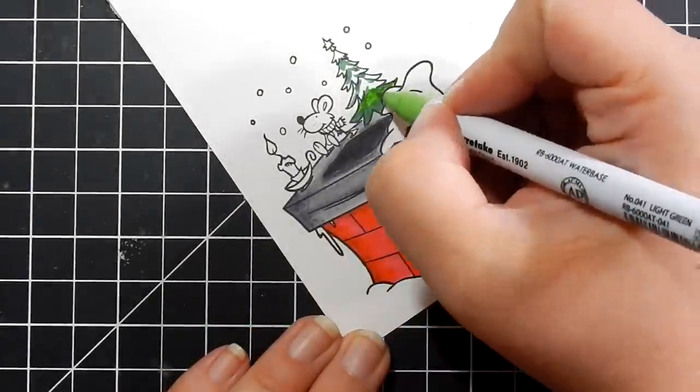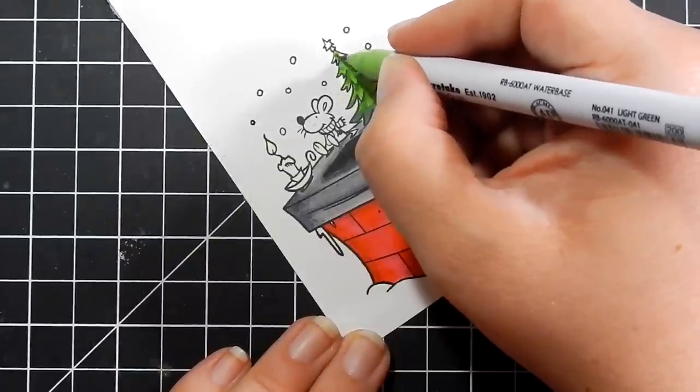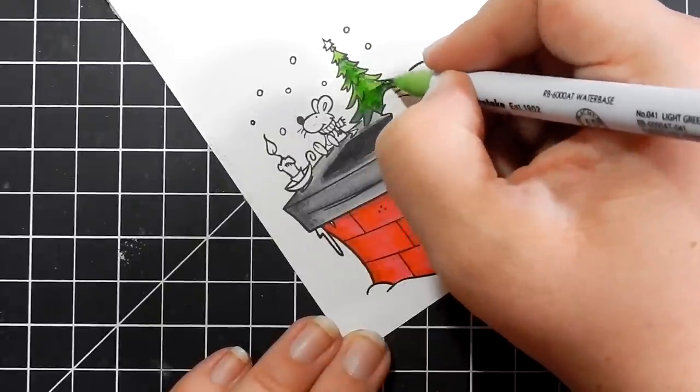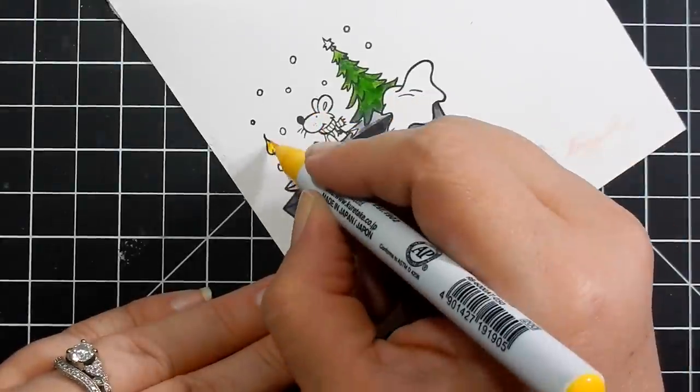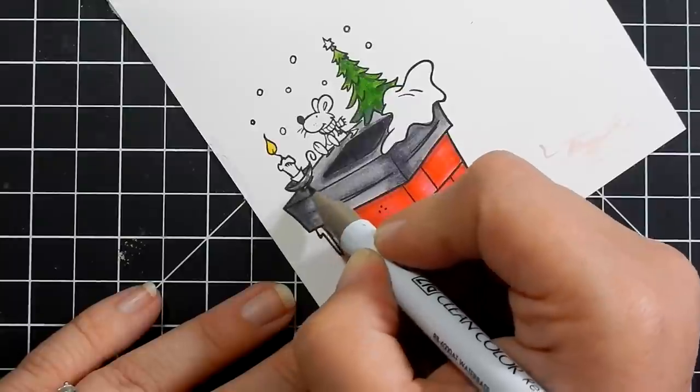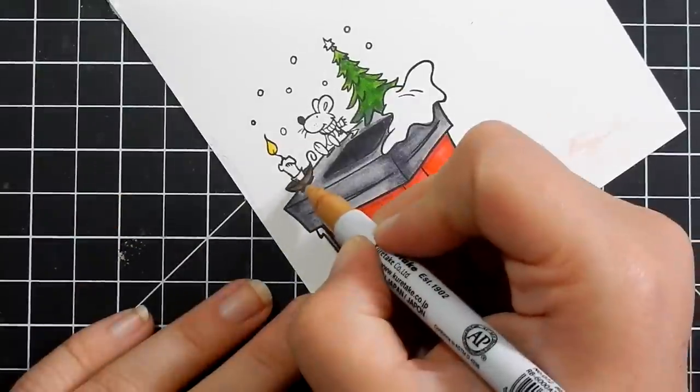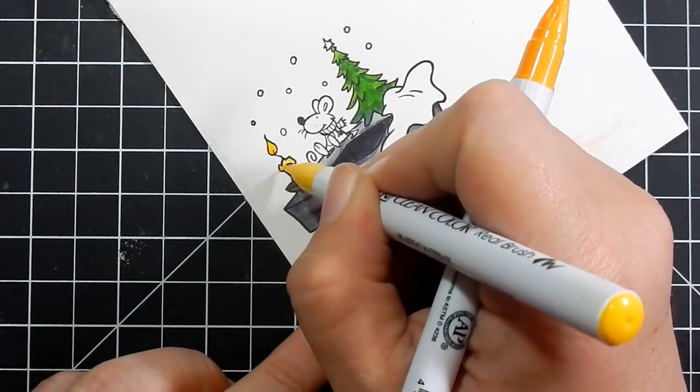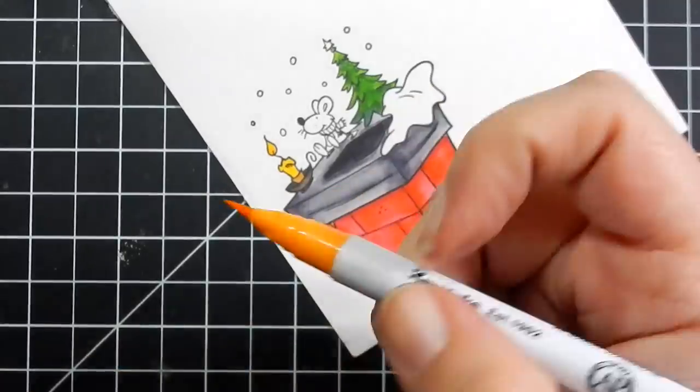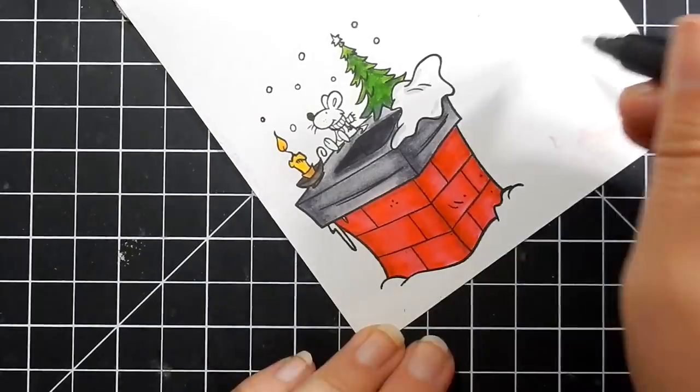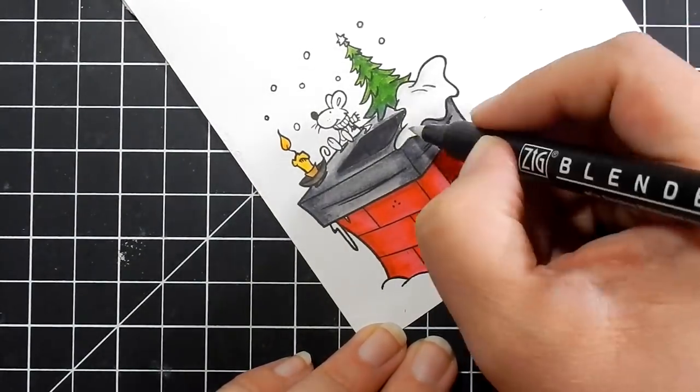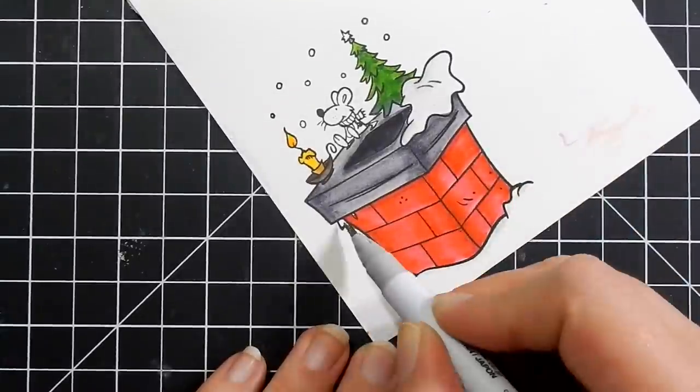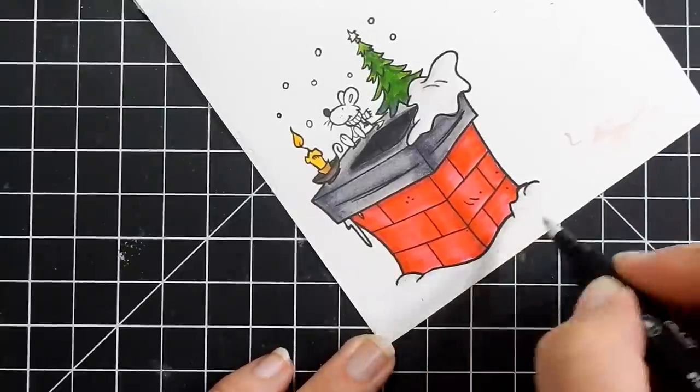Once I am done coloring, I do fussy cut the image out. I wanted to create a night scene outdoors, obviously, this is the chimney, with a moon, as if he was really waiting for Santa to show up. I use a light gray to color the snow and then use a Zig Blender to blend it out so it is not such harsh lines. This bottom area I do, but I actually end up covering that up.